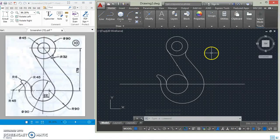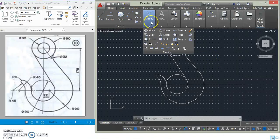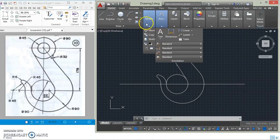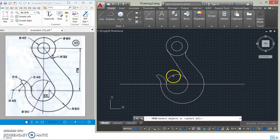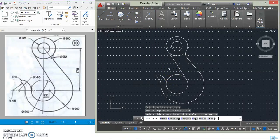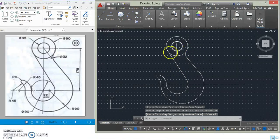With this, we have been able to perfectly draw the hook. I just need to remove this last part — okay, this is the complete hook. Thanks for watching.